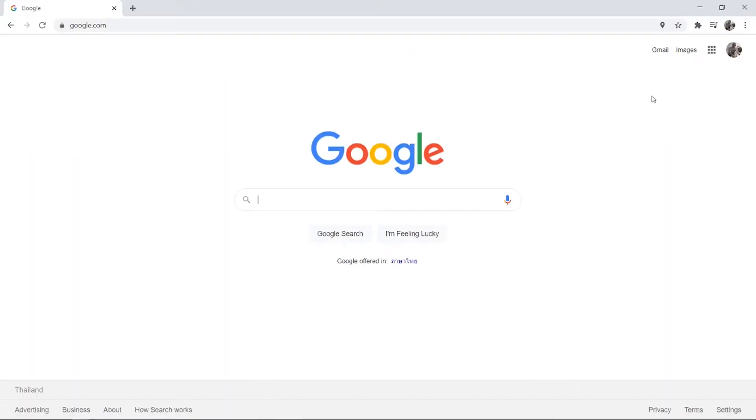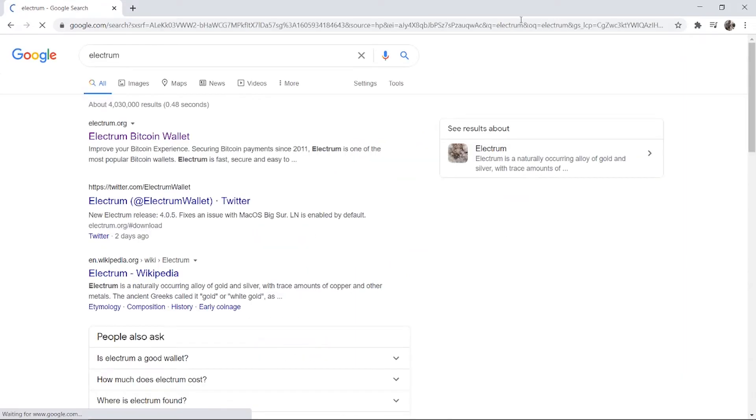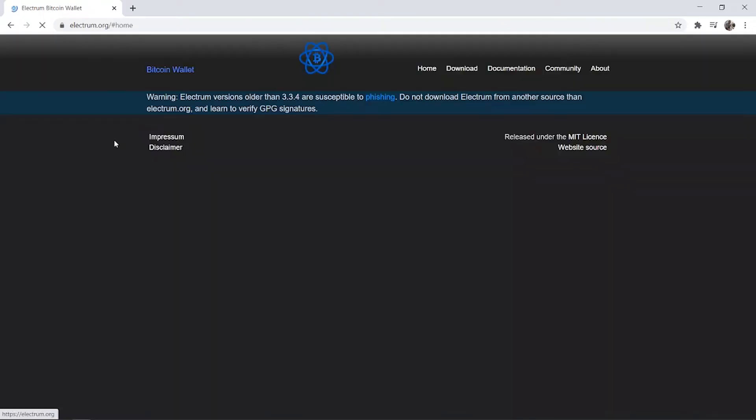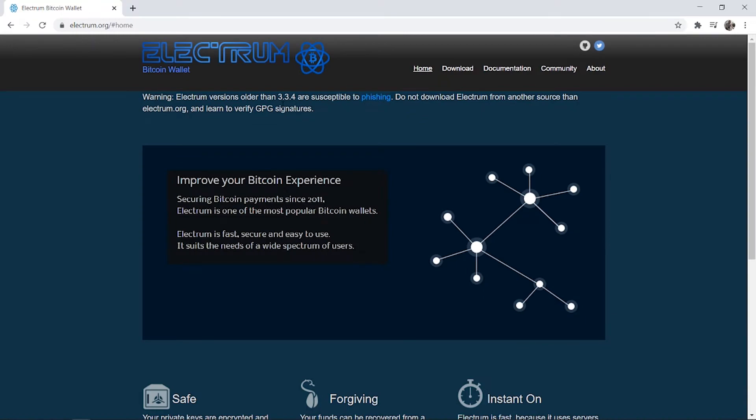First, you need to open up a web browser, go to Google and do a search for Electrum. You should see the electrum.org website. This is the only website you should ever download Electrum from. Click on that and it will take you to the main website.